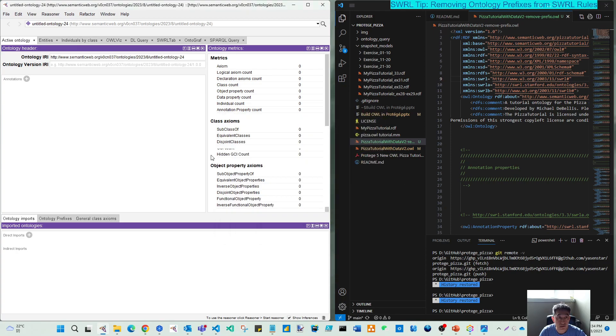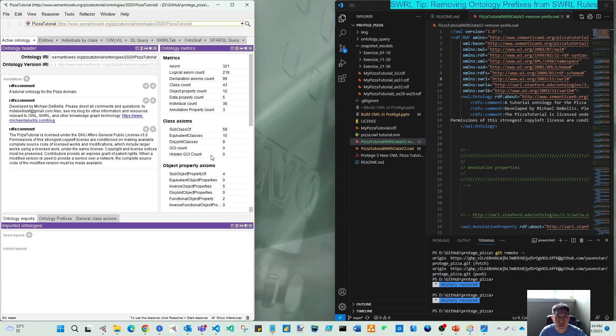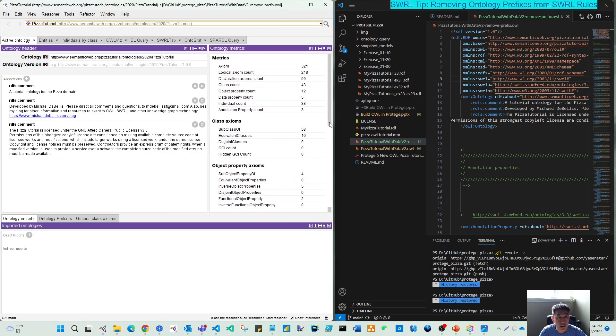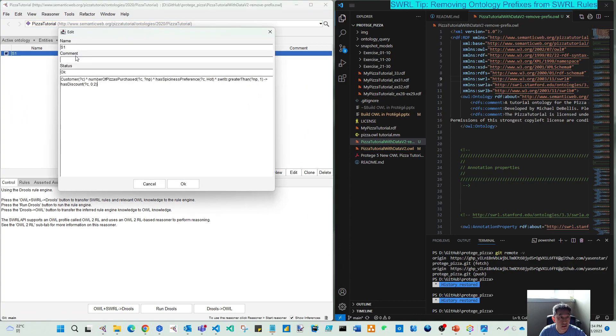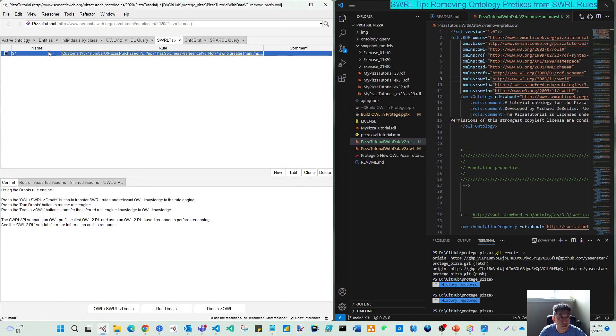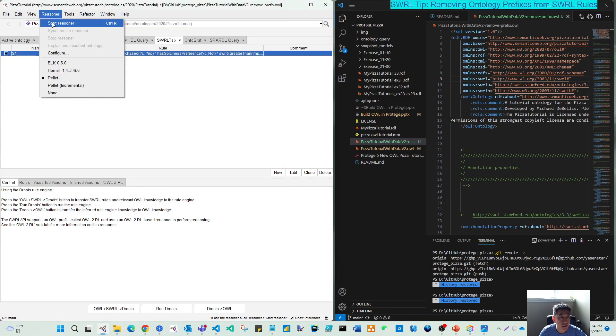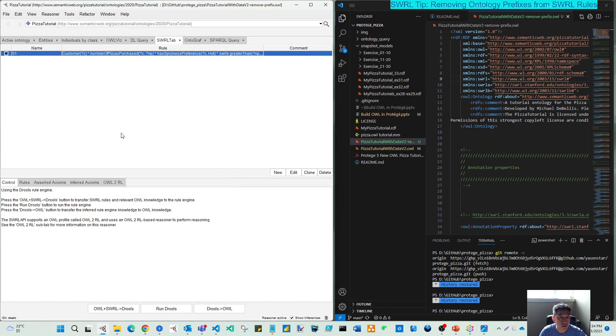Let's test this. Let's test this workaround. So when I switch to the SWRL, now you can see the customer number of pizza purchased. And I can start reasoner.